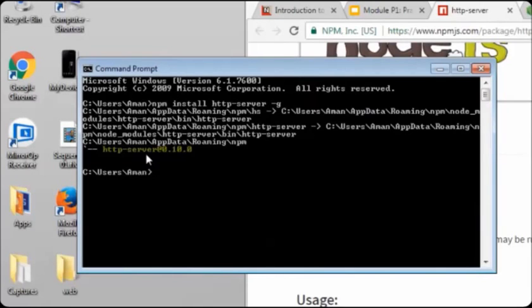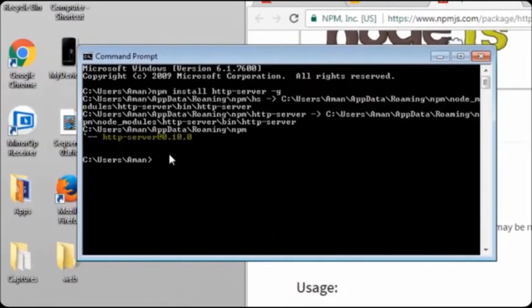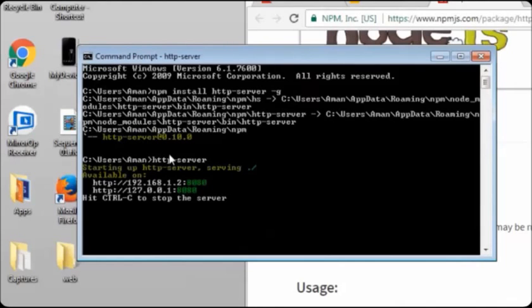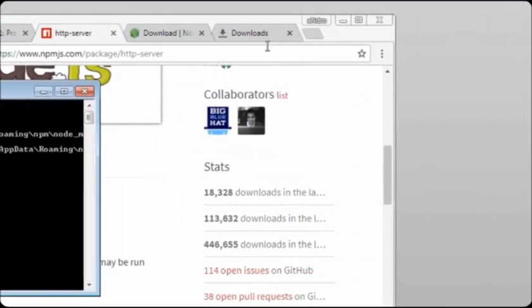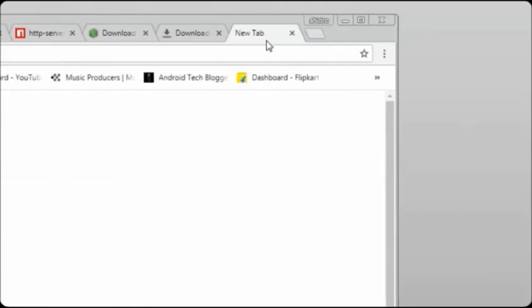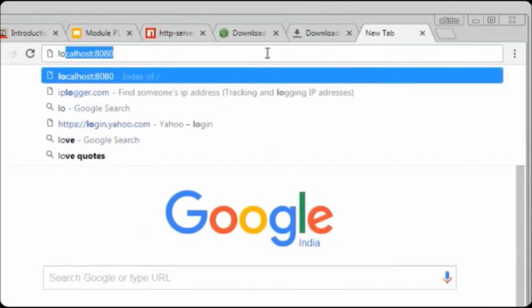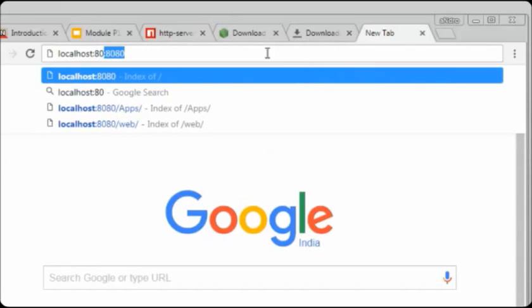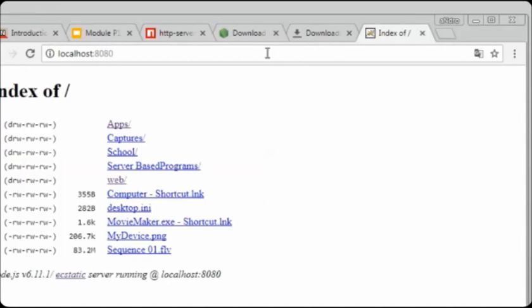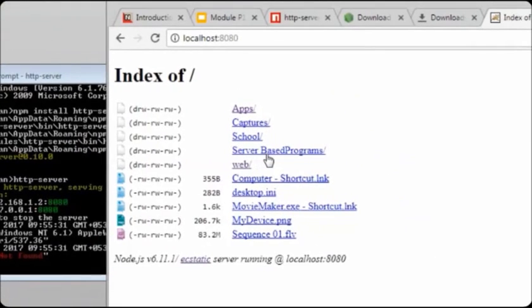Make sure you have a newly opened command prompt with an empty screen. From here, write the HTTP server command and press Enter. You can see the HTTP server has started. The IP address is shown here. You can even go to the browser, open a new window, and type 'localhost:8080', then press Enter. Here you can see this is the localhost which we just started using the HTTP server.